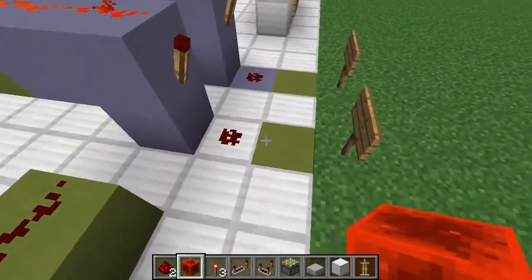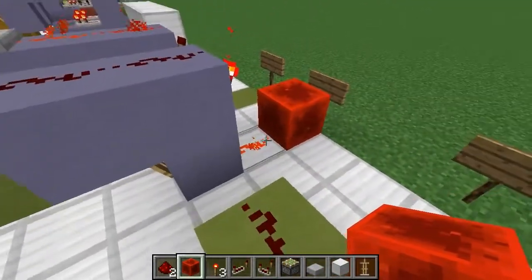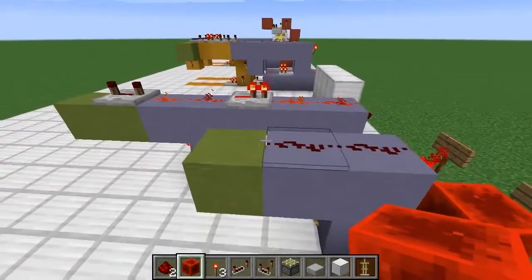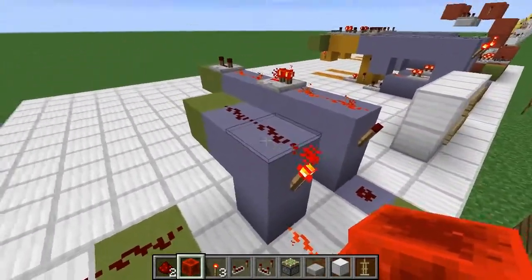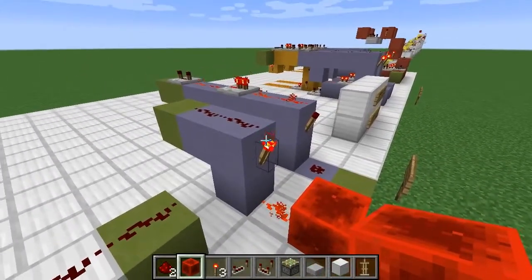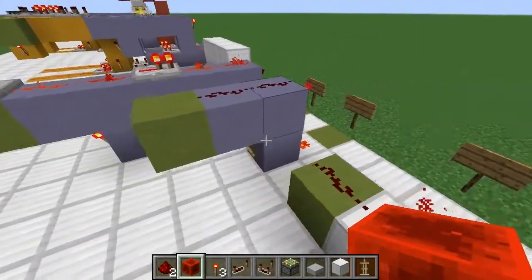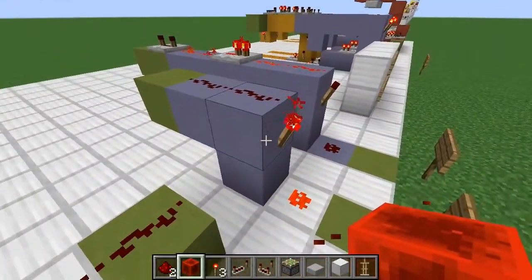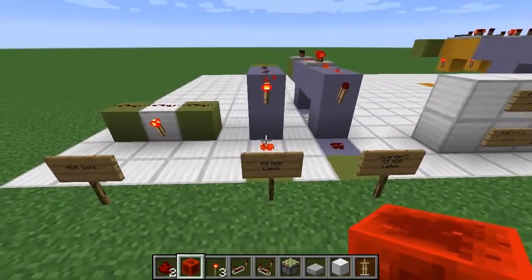Now if we were to turn this input of the first NOR gate on, obviously that's going to turn off this torch, which is then going to stop activating this redstone dust, which is the input for our second NOR gate. So now the output of that NOR gate turns on, which will then hold that value on. So as you can see, this has two stable states, and it will remember the last state that it was in. That's the basics of how an RS-NOR latch works.